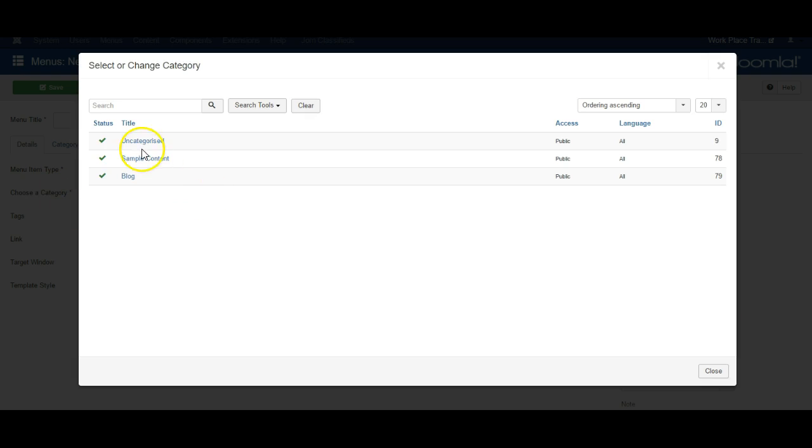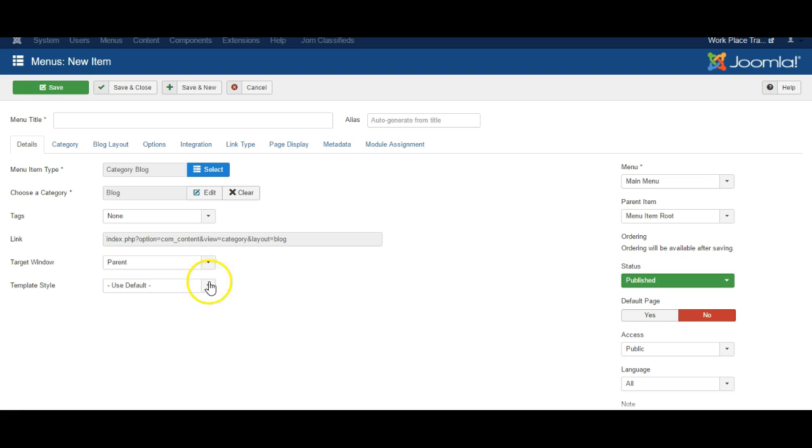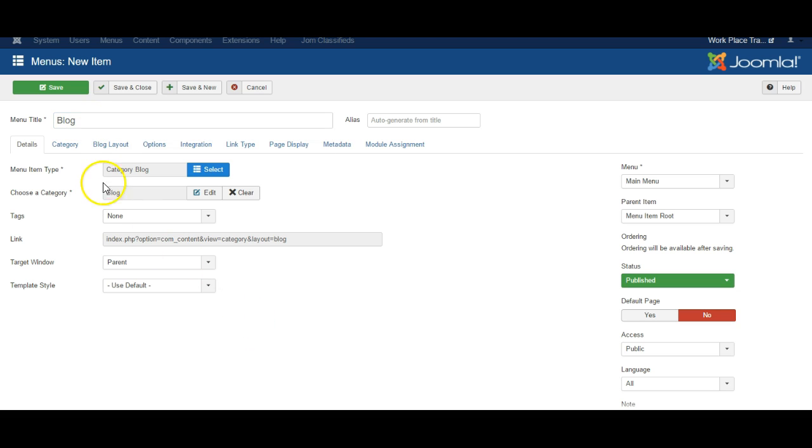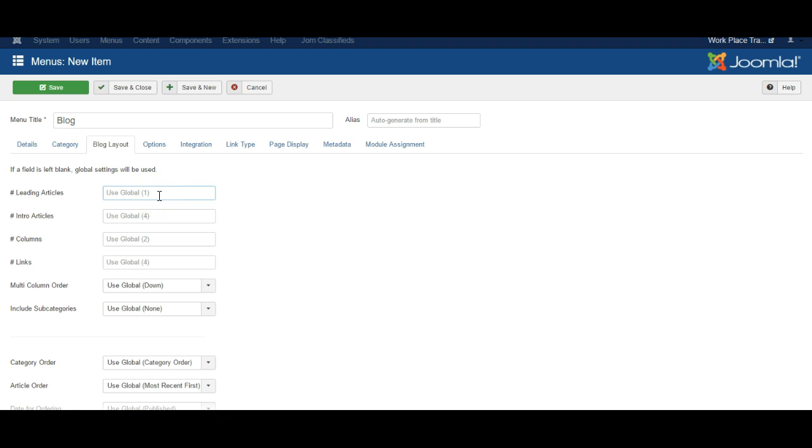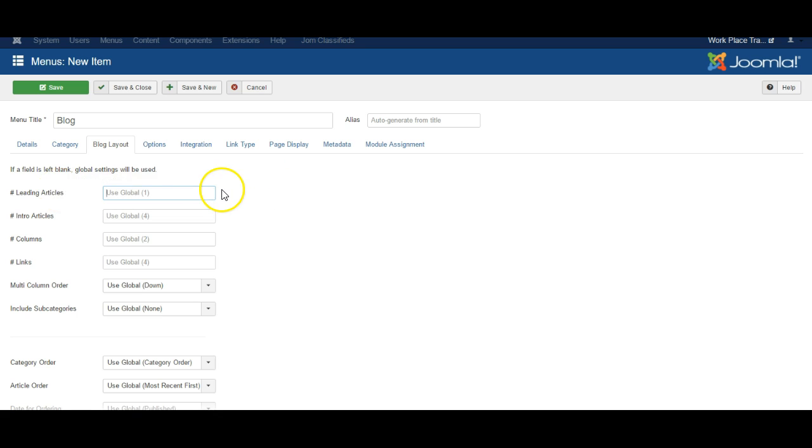We have to select the blog category we have created. We'll call it blog. Under blog layout you can choose how many articles should be shown in the leading articles which are displayed full width. So we'll select one.